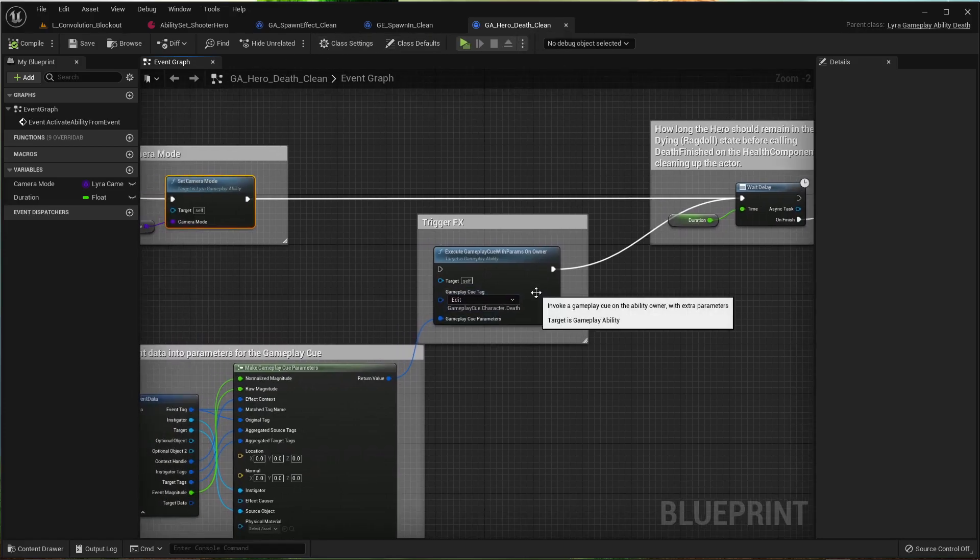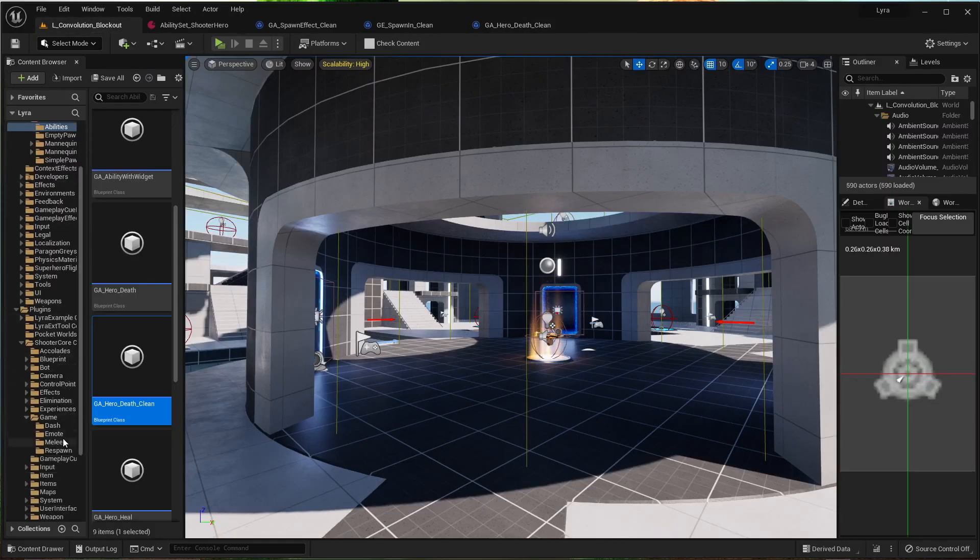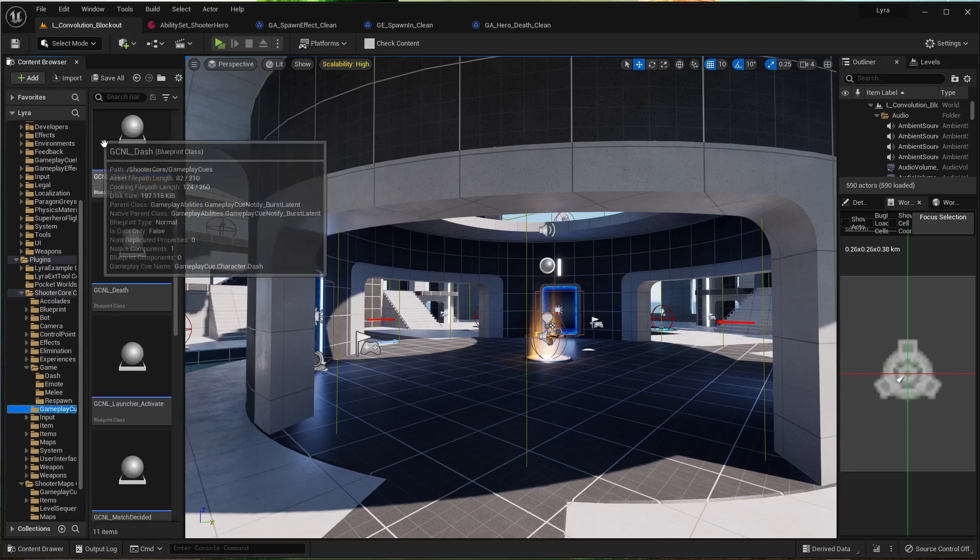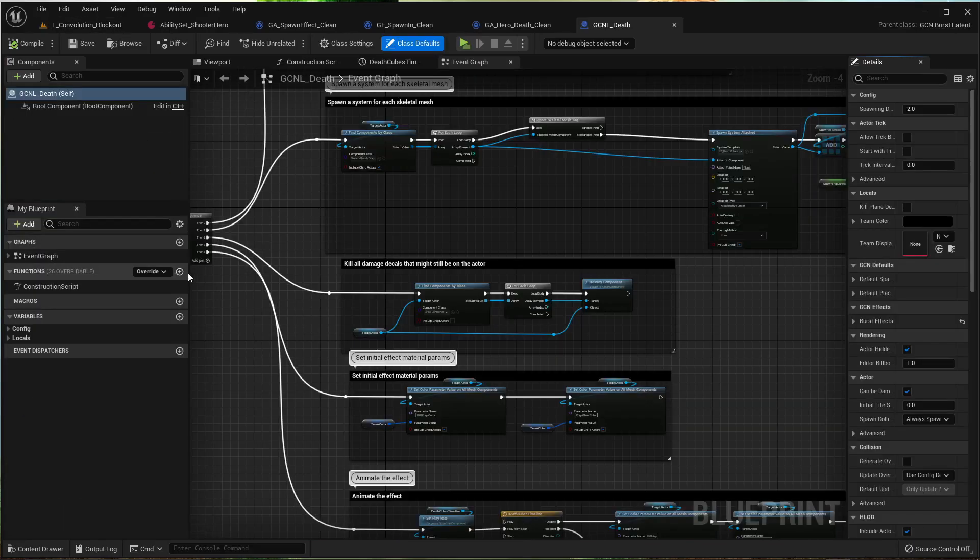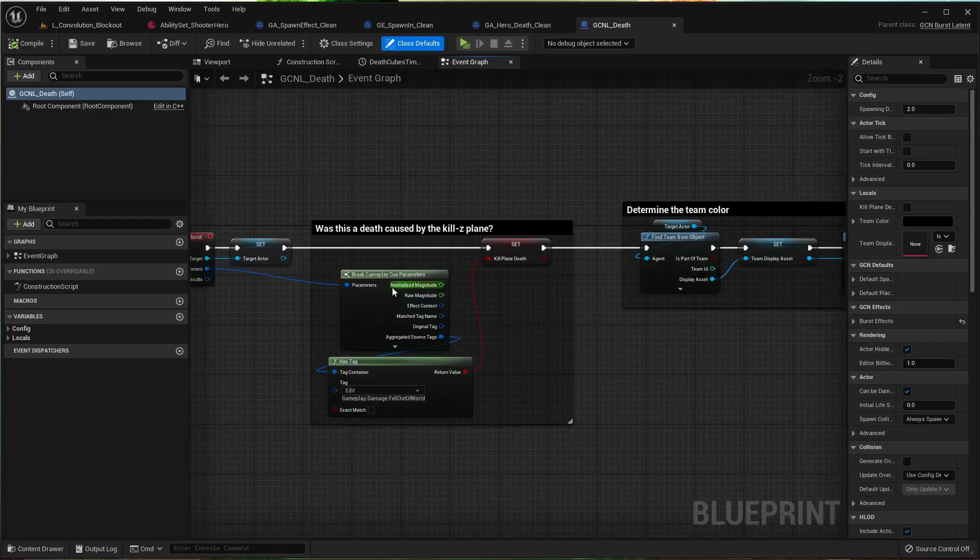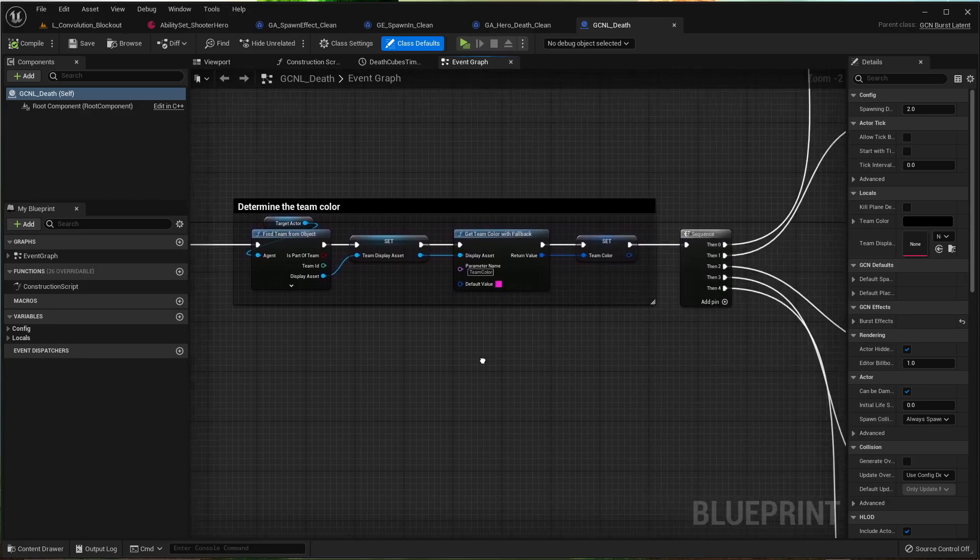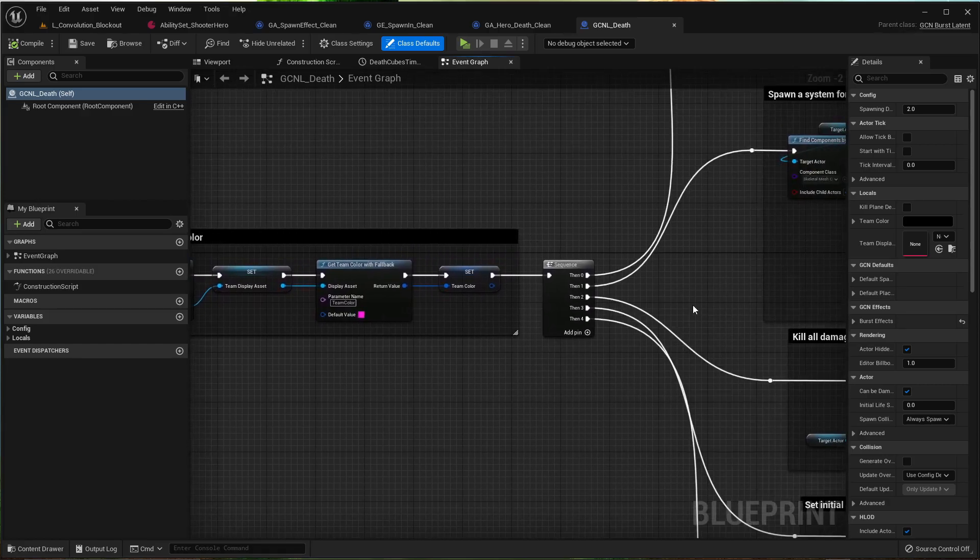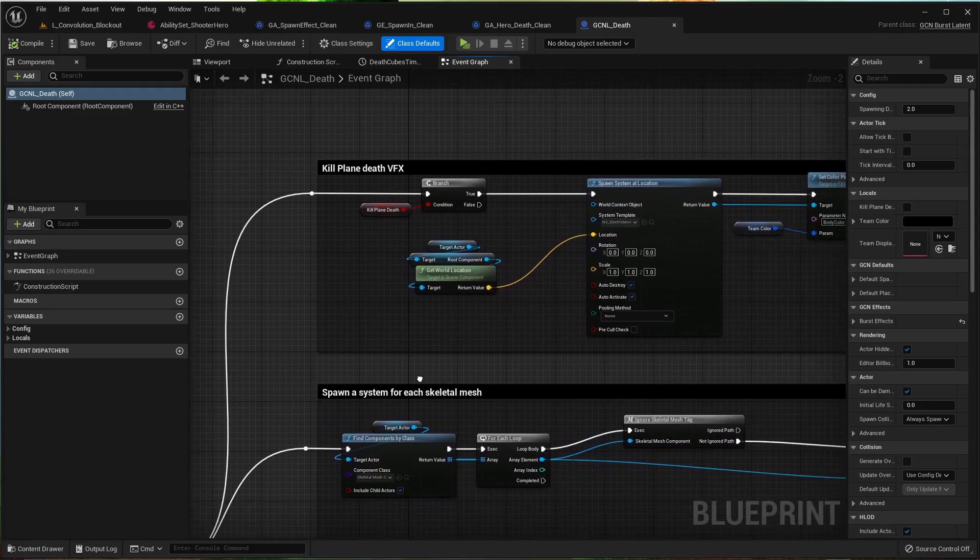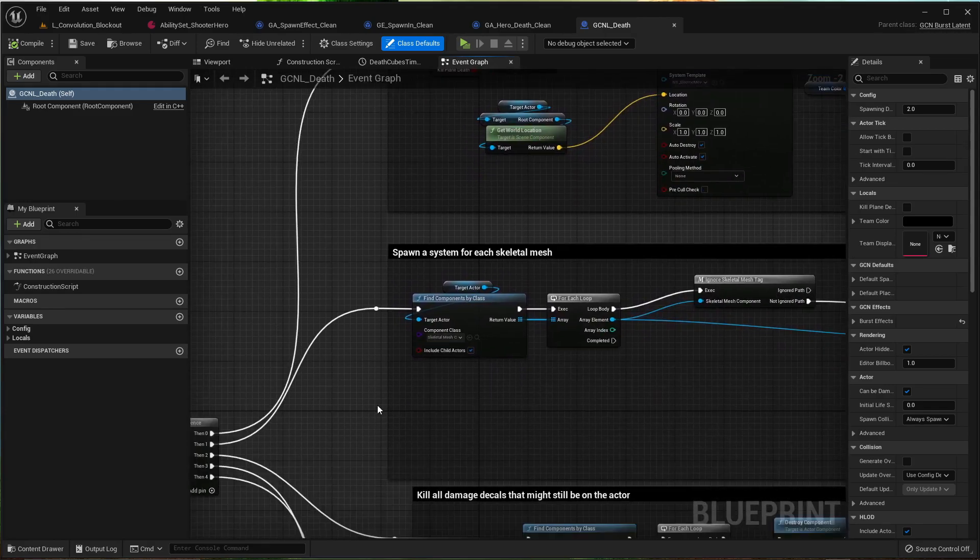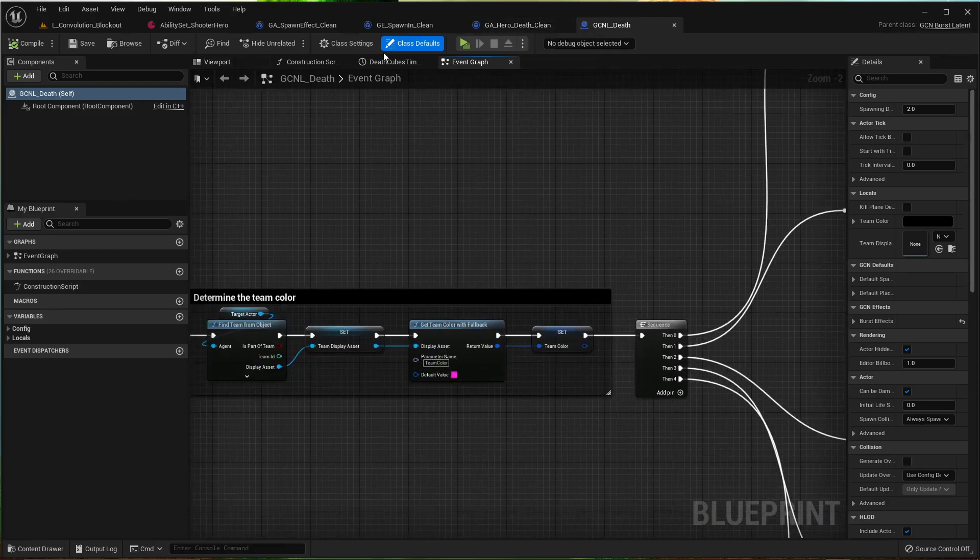Tell you what, I'm going to double check. Gameplay cue death. Let's see what it does. It checks to see if it was a plane. You know what, I haven't tested to see what it does when it dies from a kill plane death without this gameplay cue. So let's see what it does.